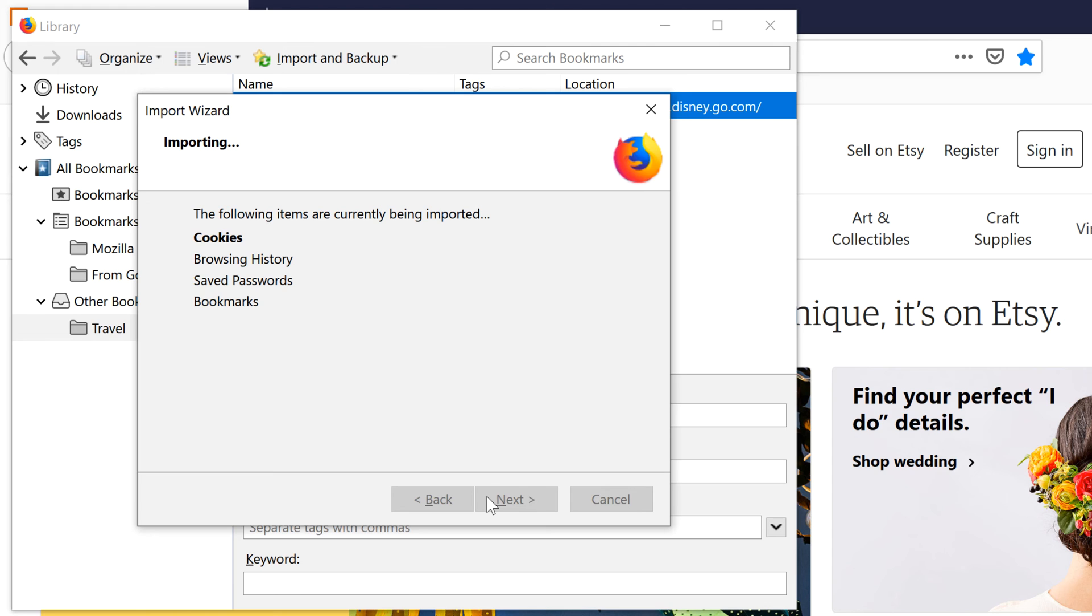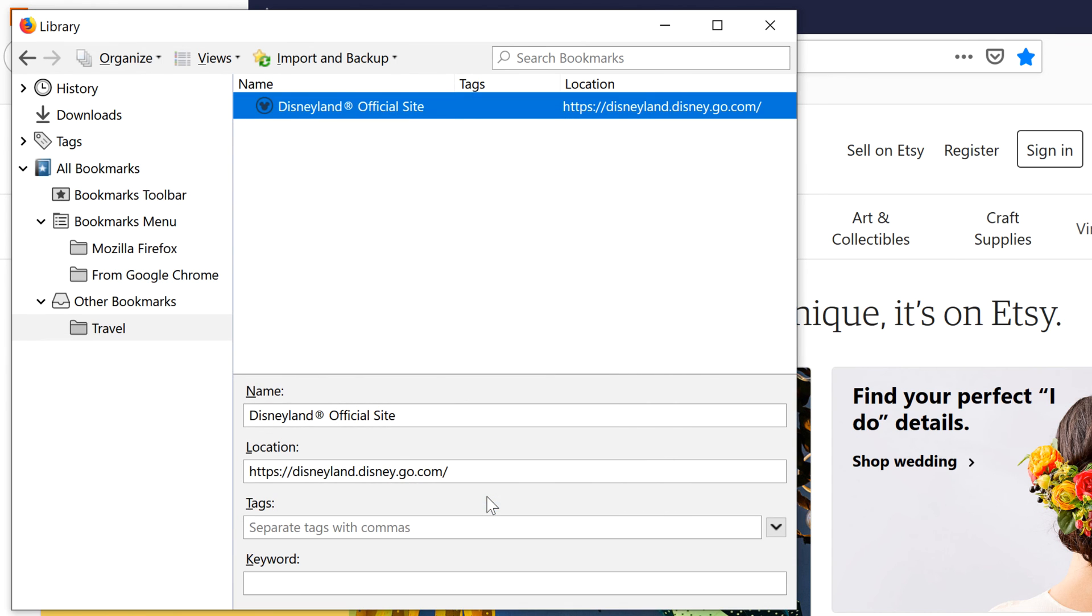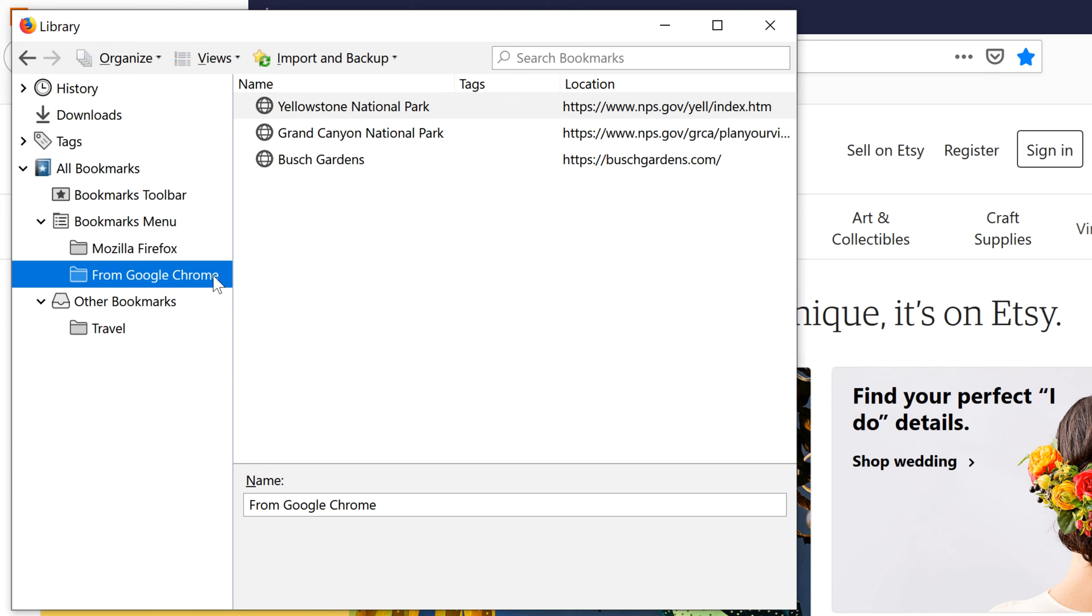Once it's available, click Finish. The imported bookmarks will then appear in a new folder in the Bookmarks menu.